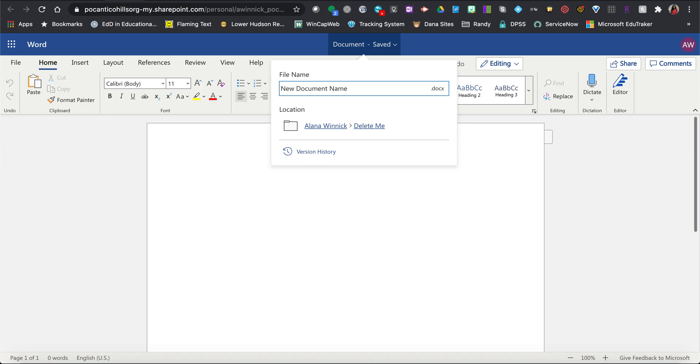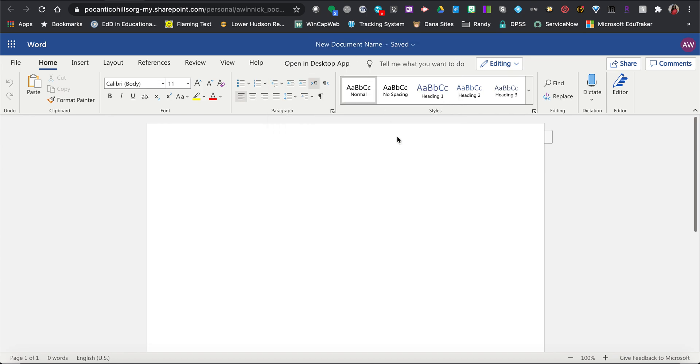And that is how you create your document. You also don't need to save your work. It saves it automatically for you. That is how you create a new document in Office 365.